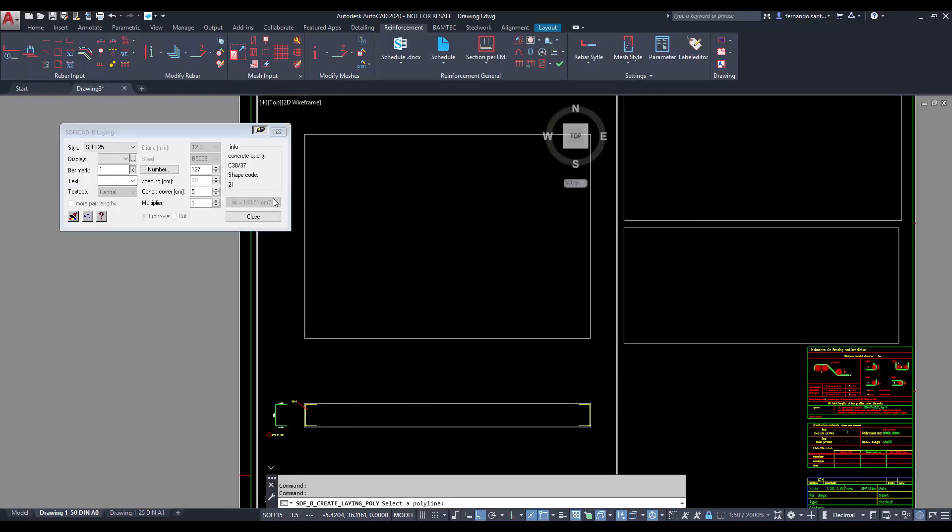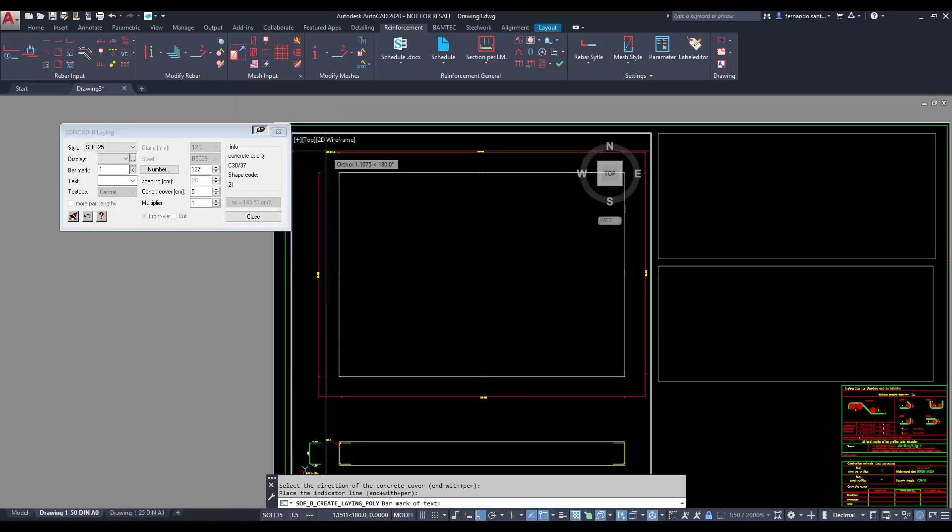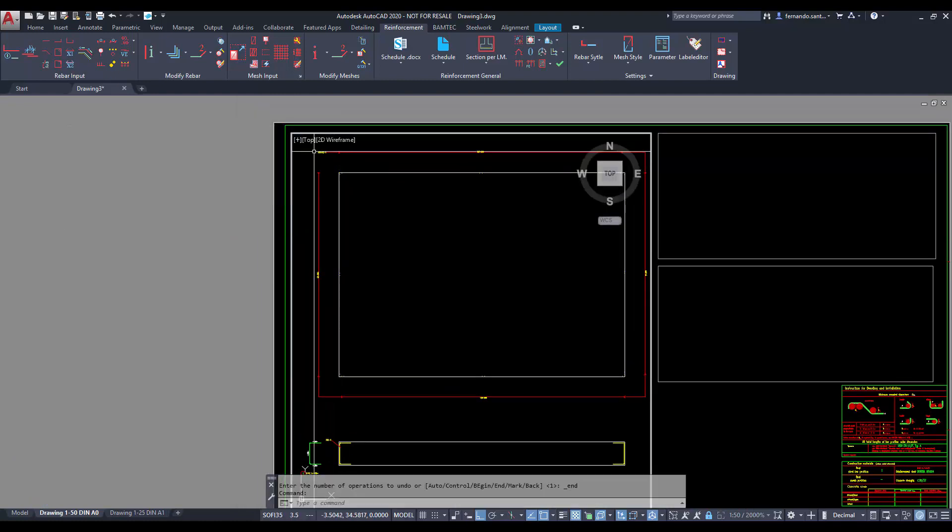To do the other sides we can save some time mirroring the layings, or using some automatic commands like polylaying.